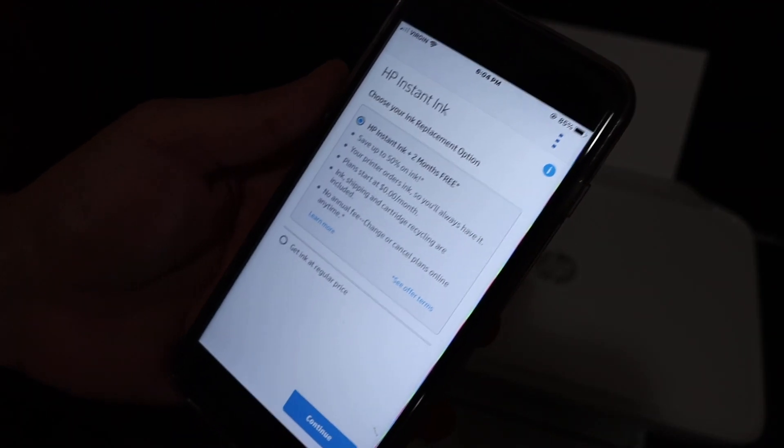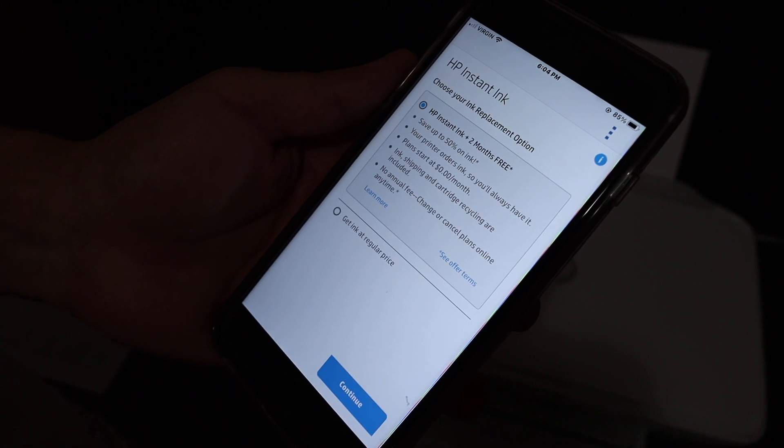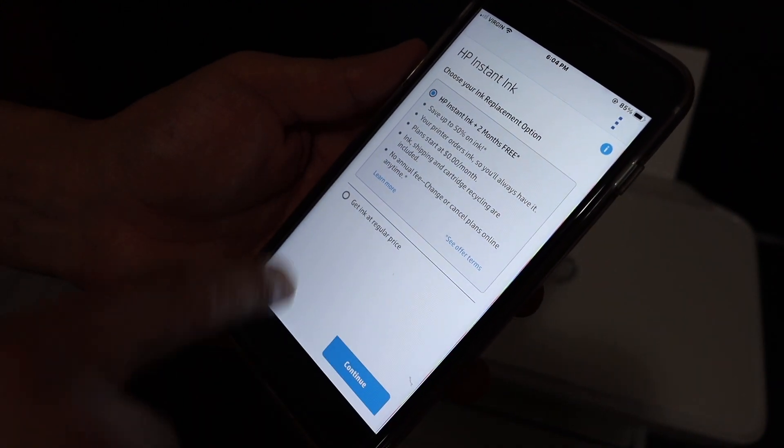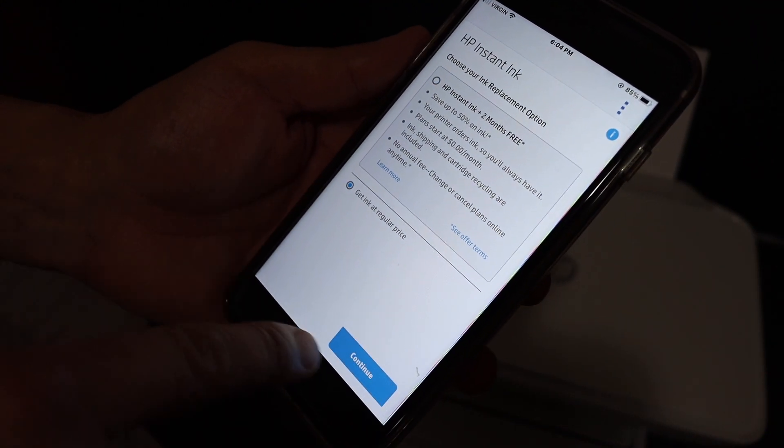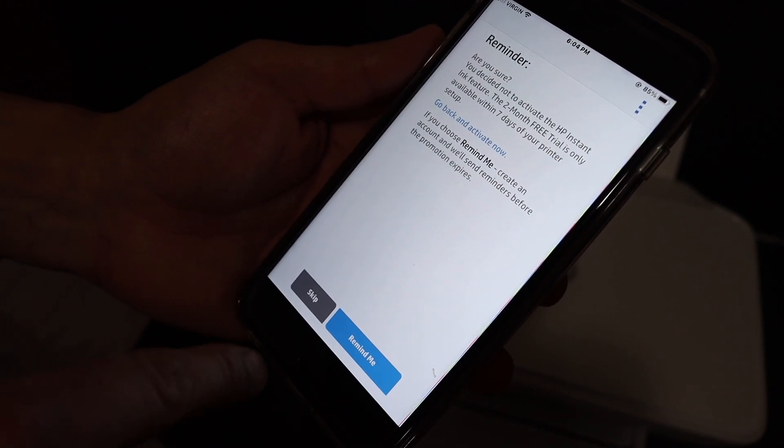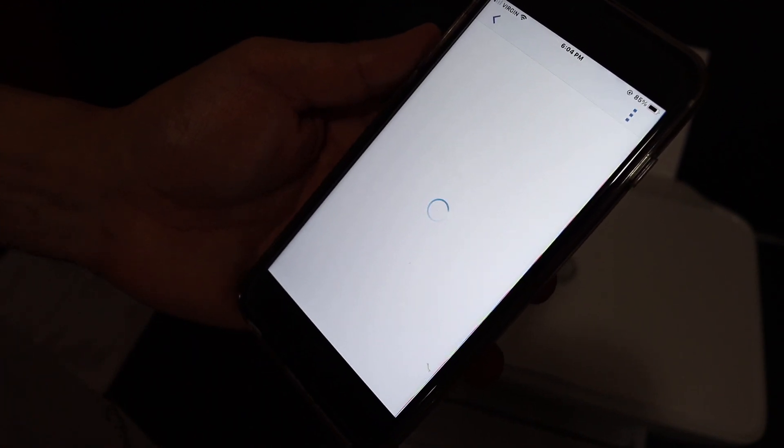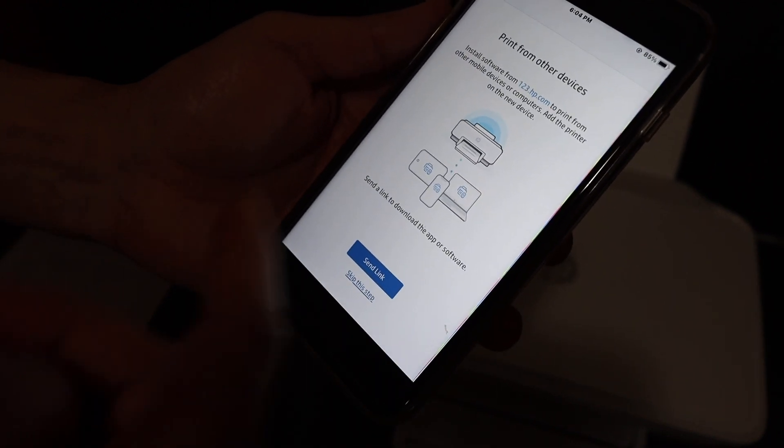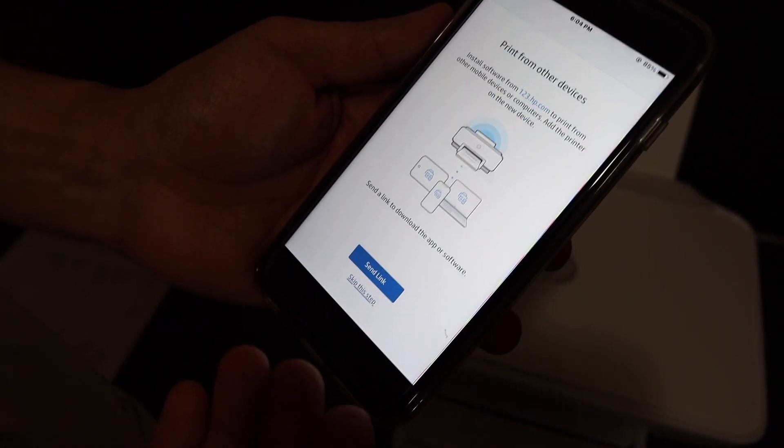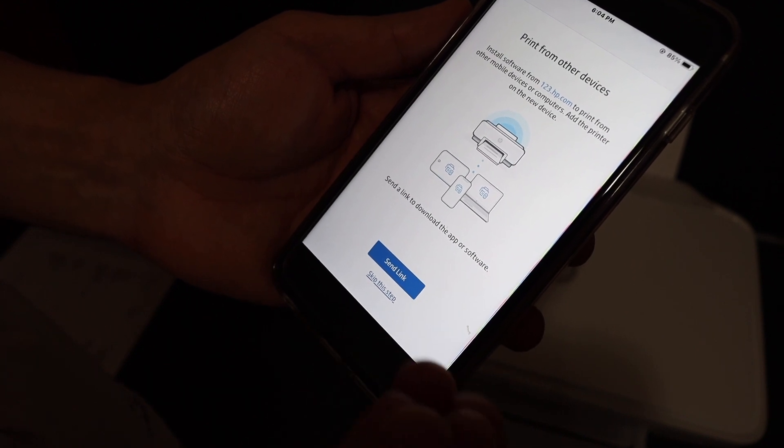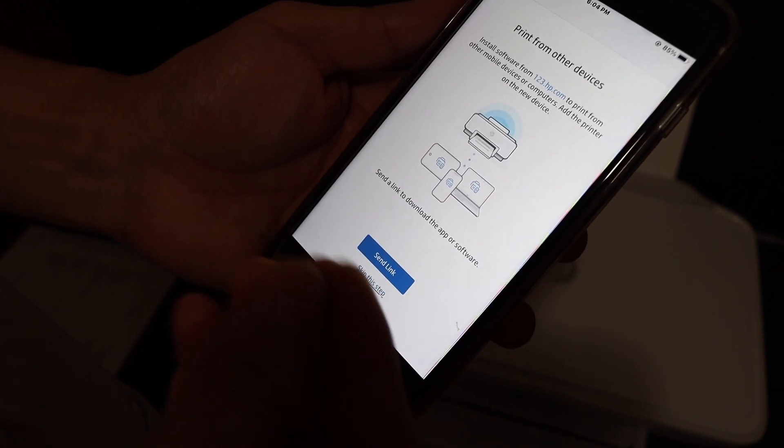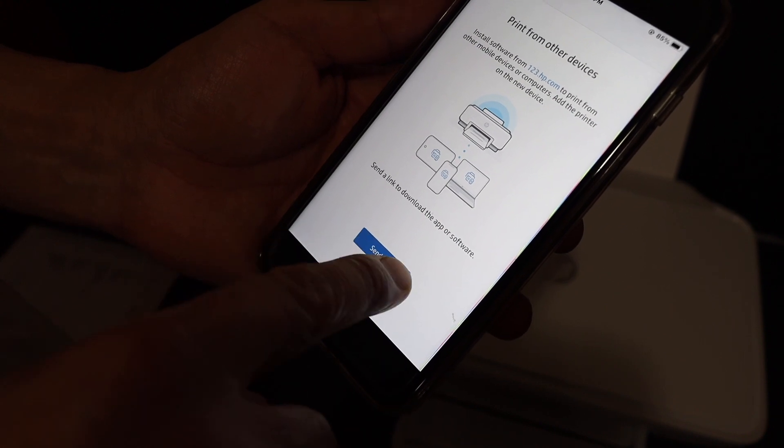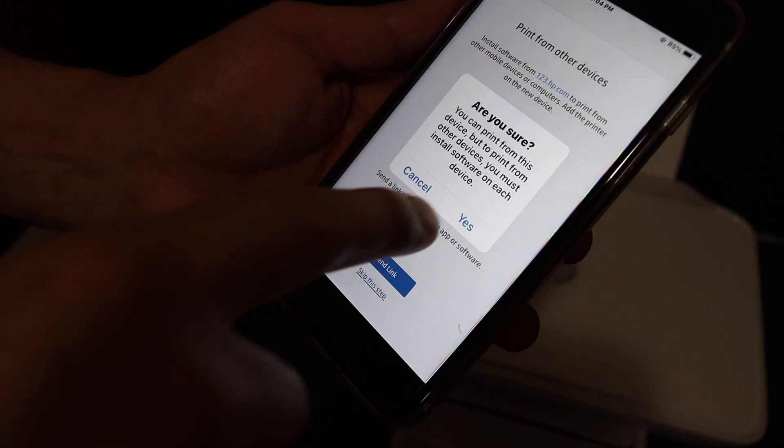On the next screen, you see it says HP Instant Ink. If you want, you can check the replacement plan, or if you don't want, just get it at a regular price and click on continue. You can skip this if you want. Once it is done, you will get a link where you can share it with your computer, MacBook, or laptop, and then you don't need to set up more details. You can send from here or skip this step.